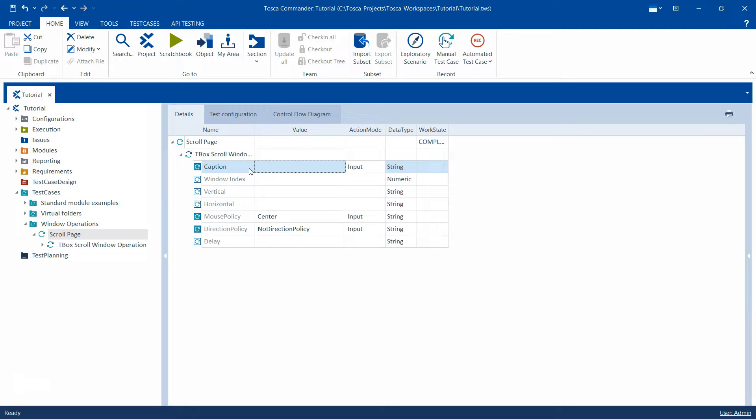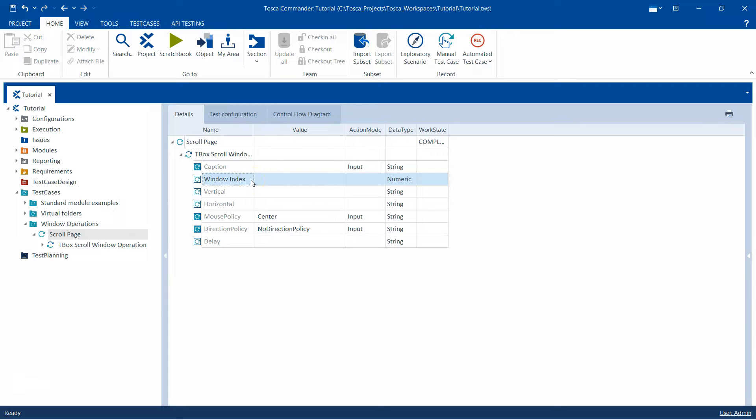Then there is window index. You want to specify which window you want to scroll based on the opening order. So if there are multiple pages which have the same caption you can define the window index using which Tosca can then perform the operation on that particular window.